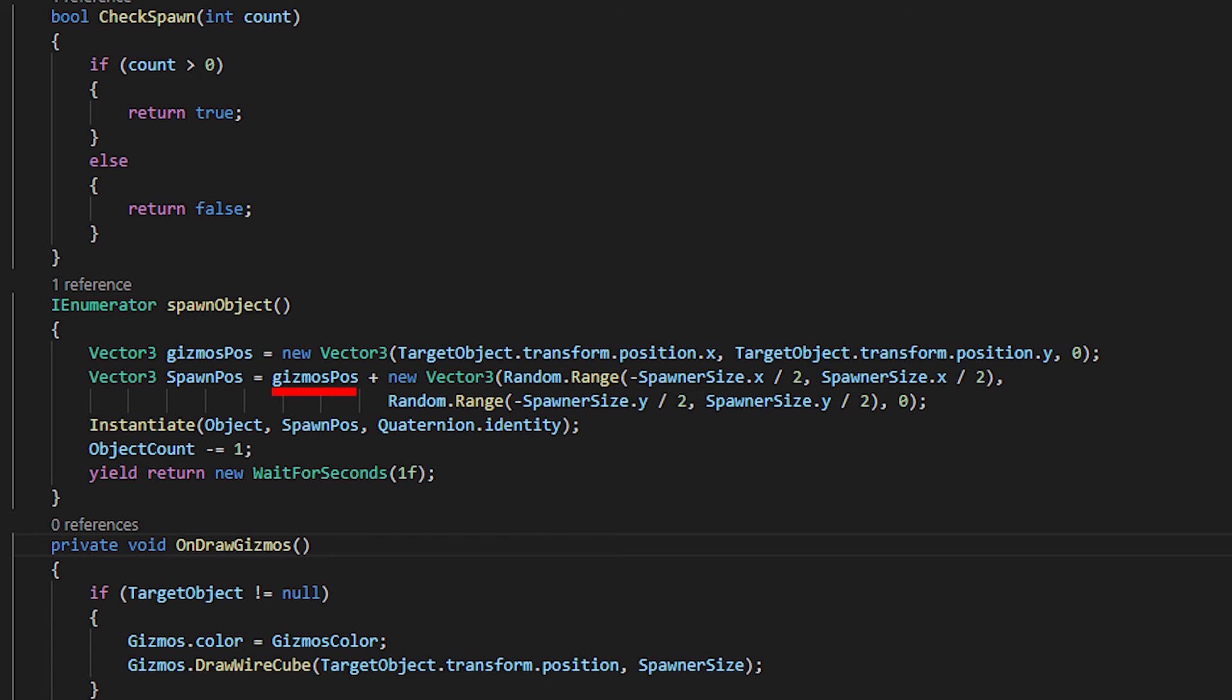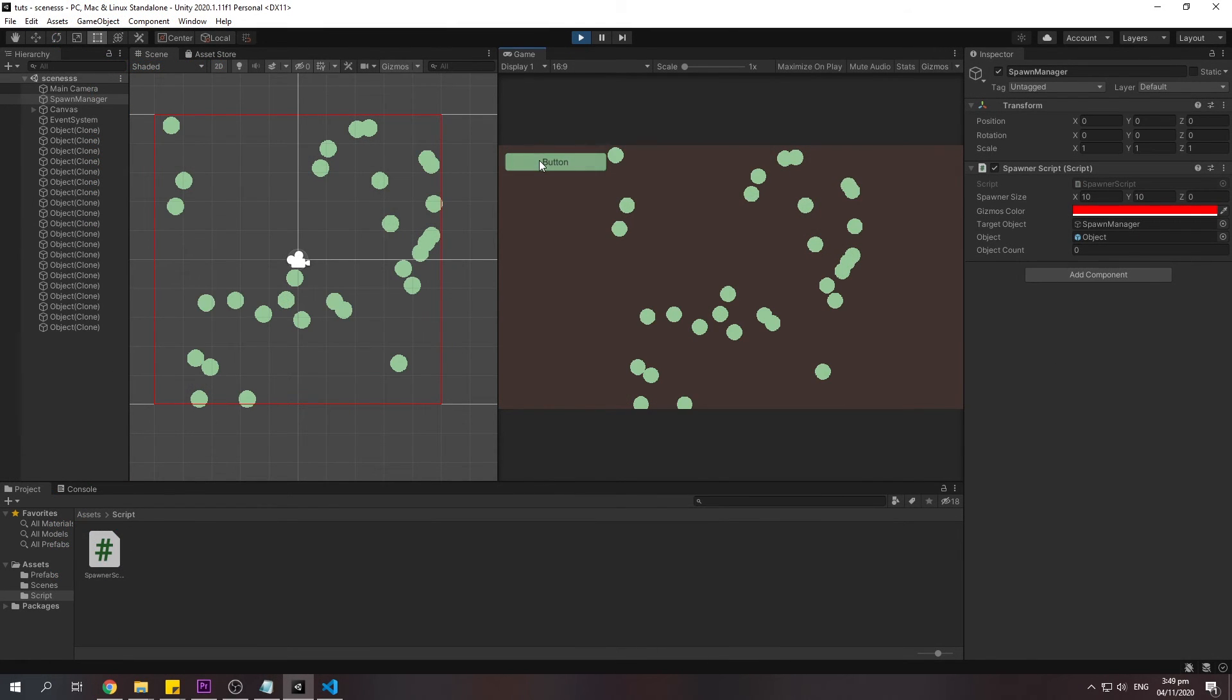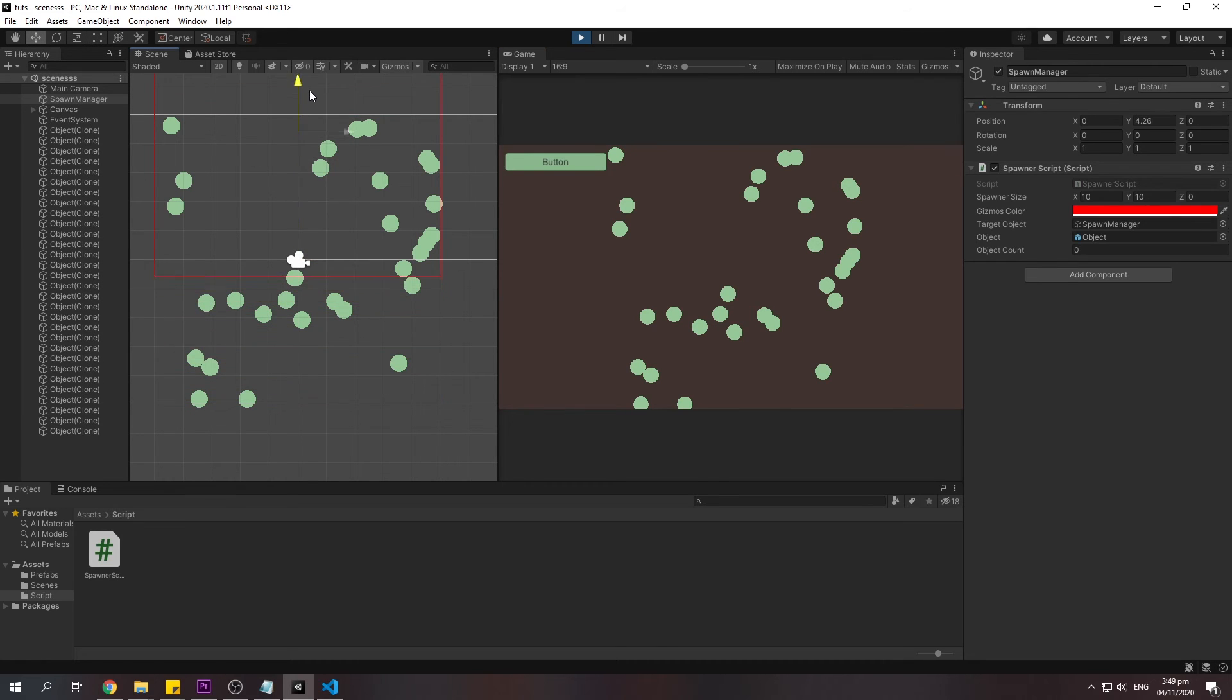Now, if you go back to the Unity, as you can see, you can move the target object with the spawner.